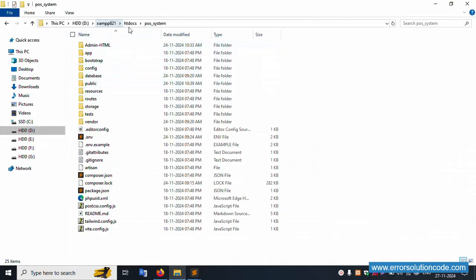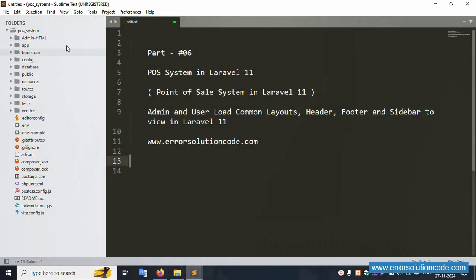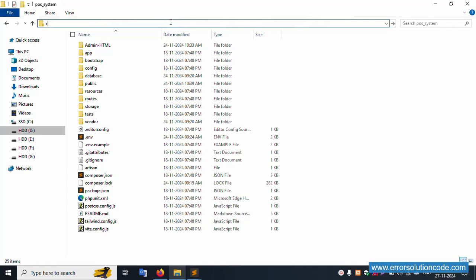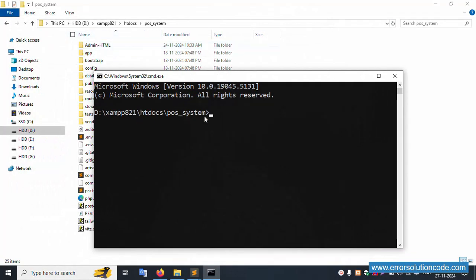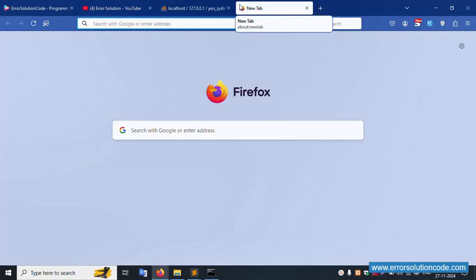This project is available in the htdocs directory, and it's already open in my Sublime Text editor. Let's open the command prompt inside this project directory and run 'php artisan serve'. The artisan server is successfully working fine — let's copy this URL and hit it in the browser.